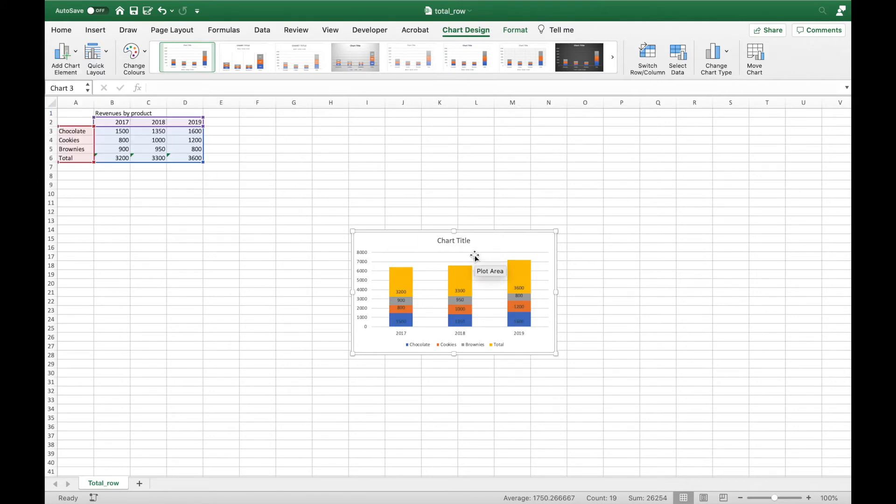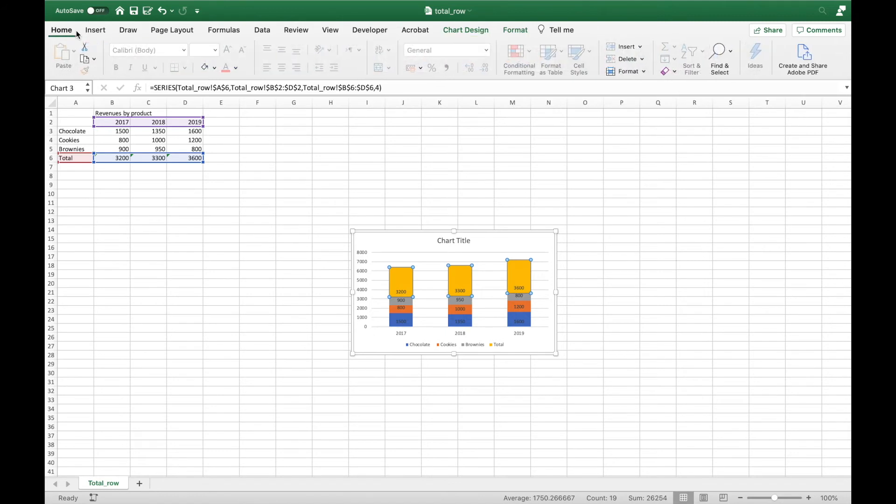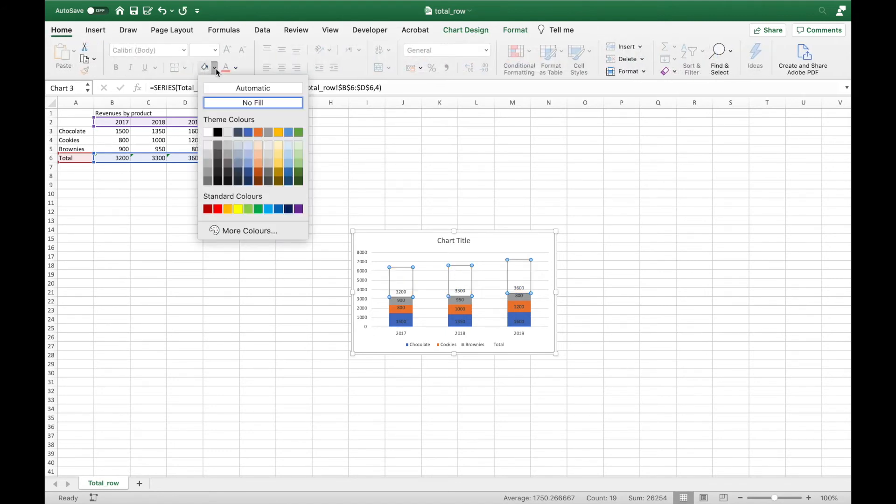Then I will select the totals tag, go to the Format tab, and change its color to No Fill. So selecting No Fill.